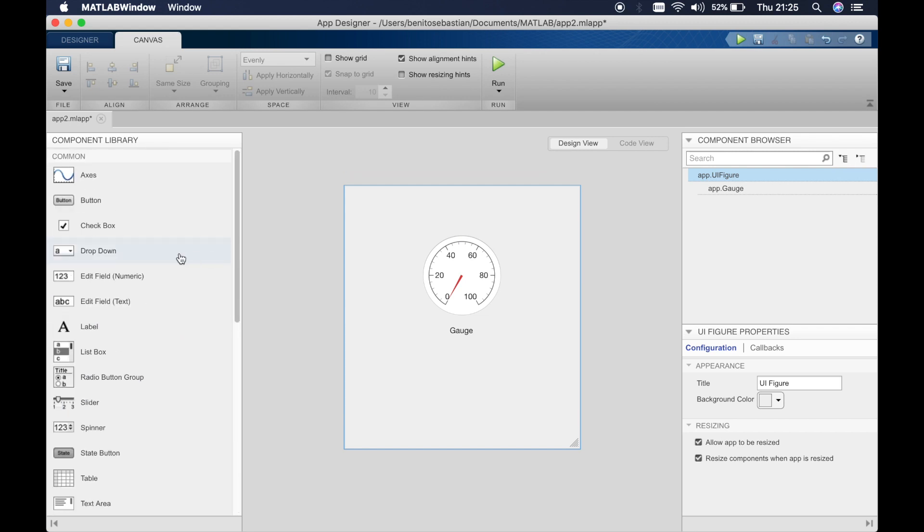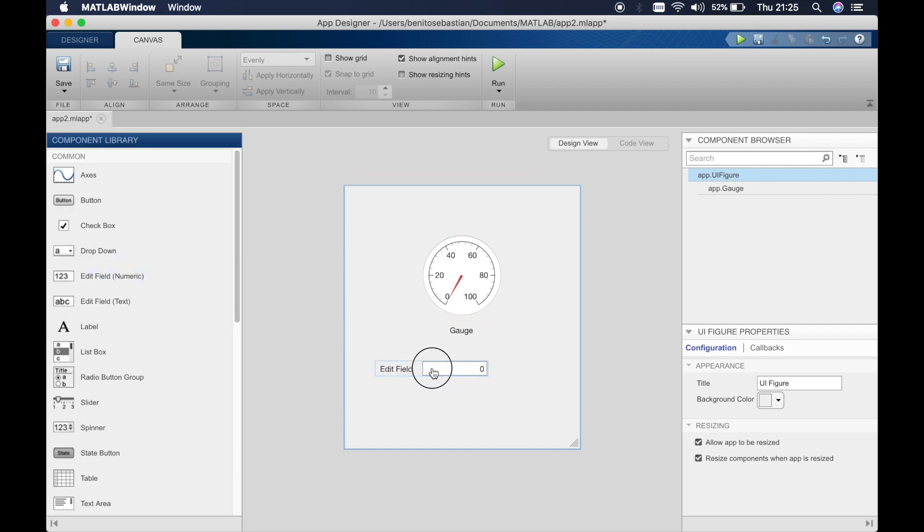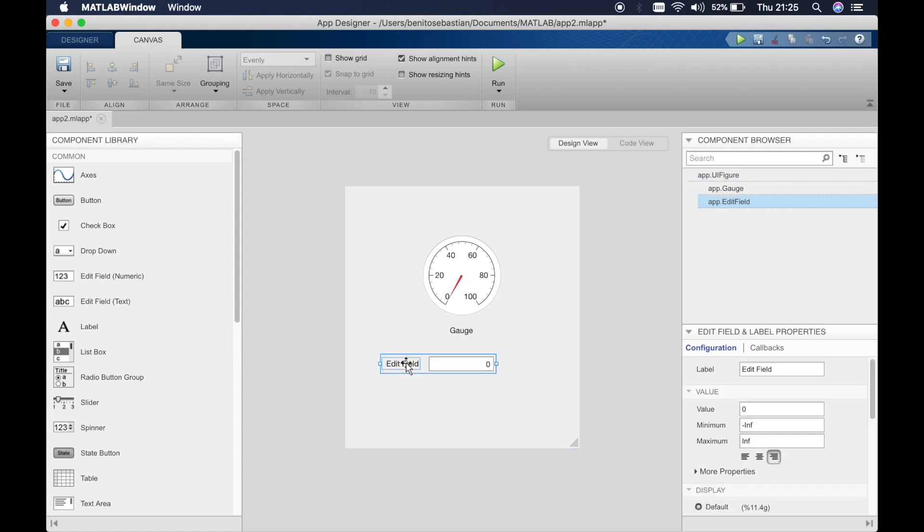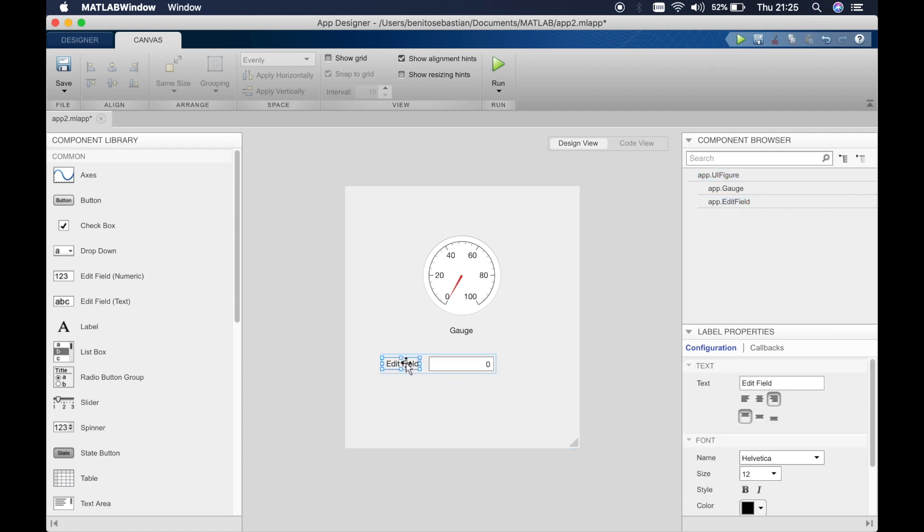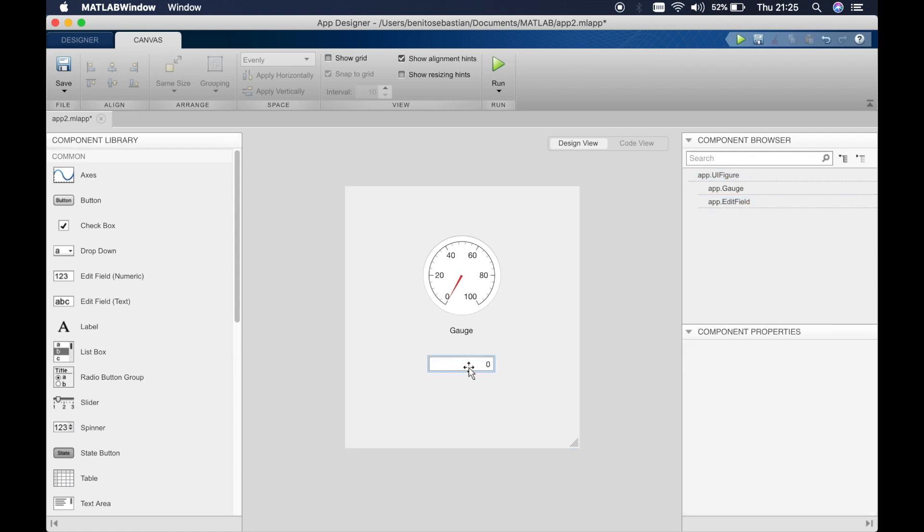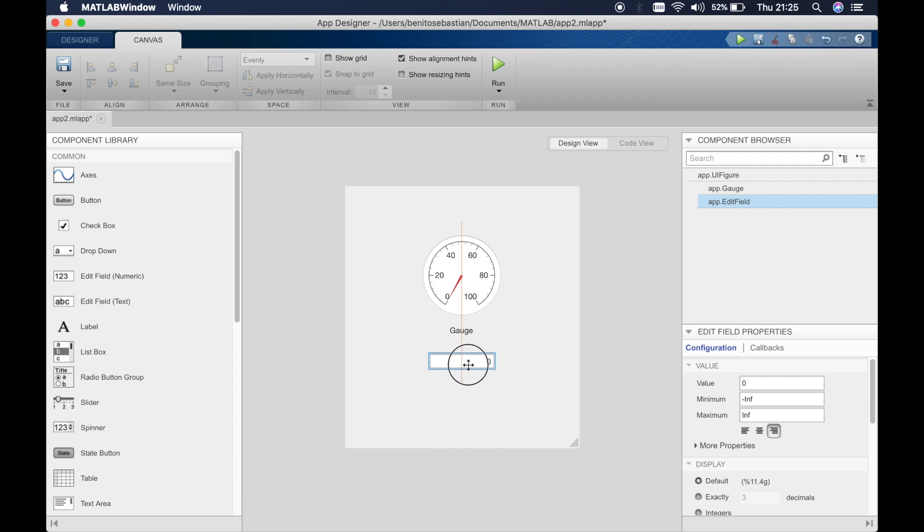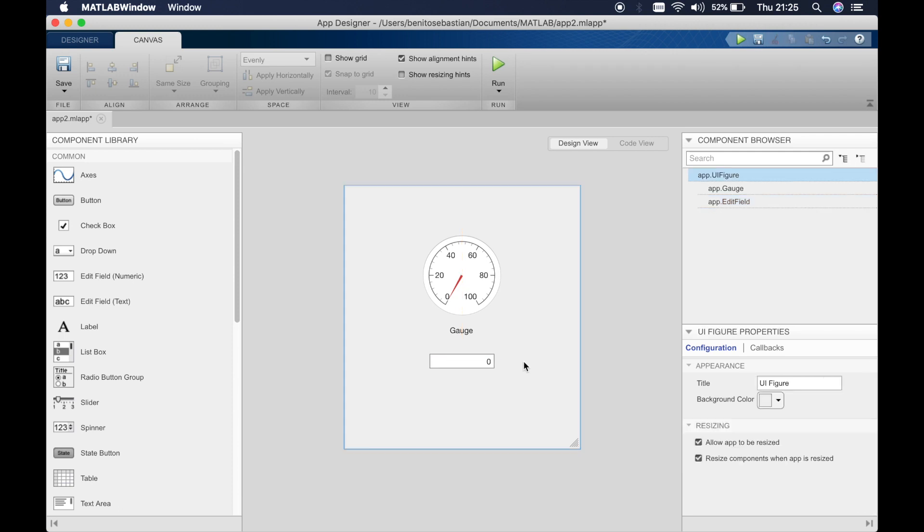What we will do is drag in a numeric edit field. What I'm going to show you is basically we'll input a number in this edit field and this number will be indicated on the gauge.